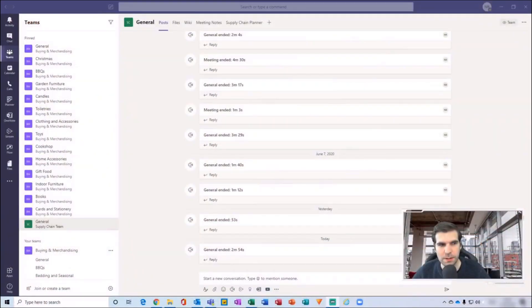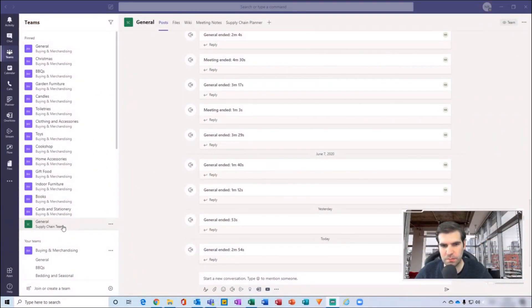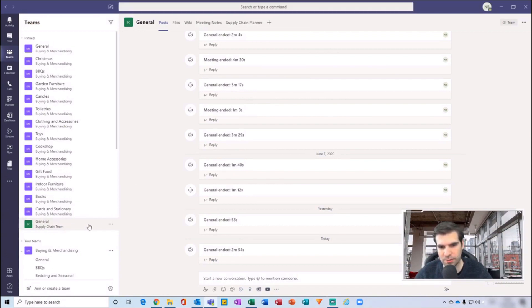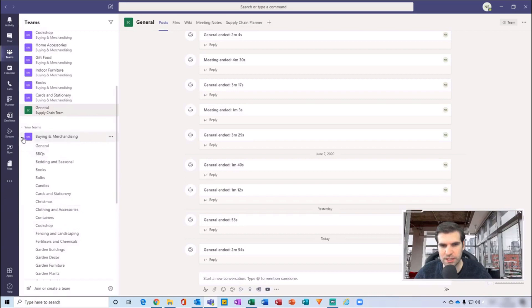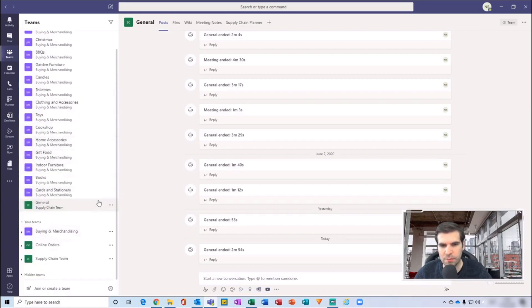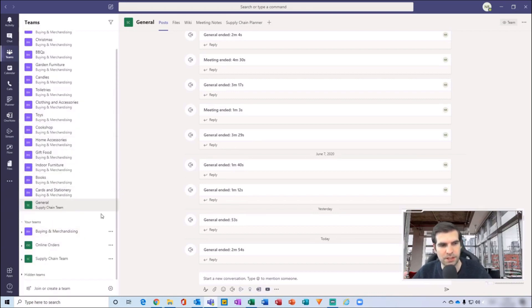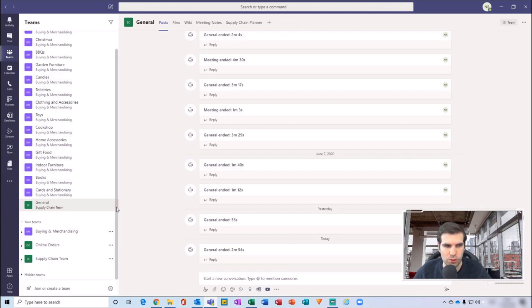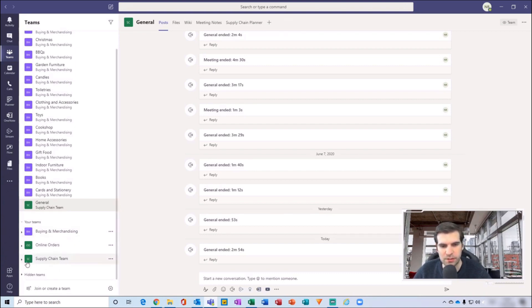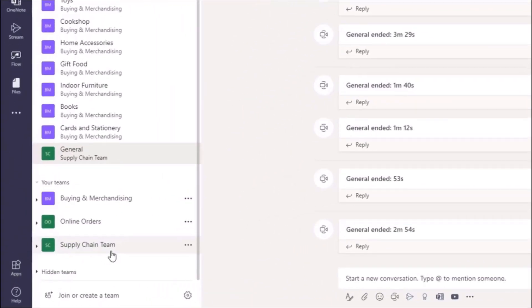Okay, so here I am within my Supply Chain general channel. What I want to do is invite people into my Supply Chain team via a code rather than having to add everybody in one by one. What I can do is send out an email with an invite code, and then they can all join themselves using that particular code. In order to generate that code, what we want to do is